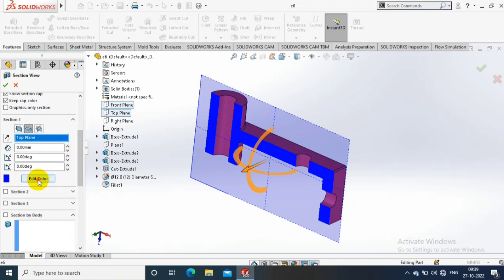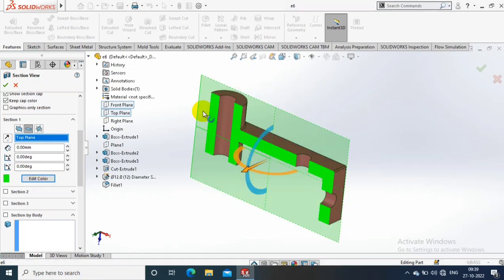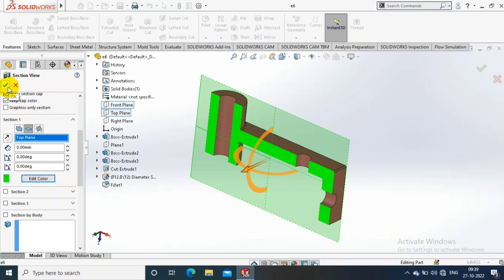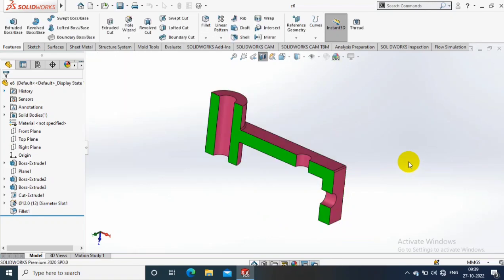I just select the required color and click OK. So after making the required section properties, just click OK. Now you can see how the section is created. If you want to undo, just click the section view again.